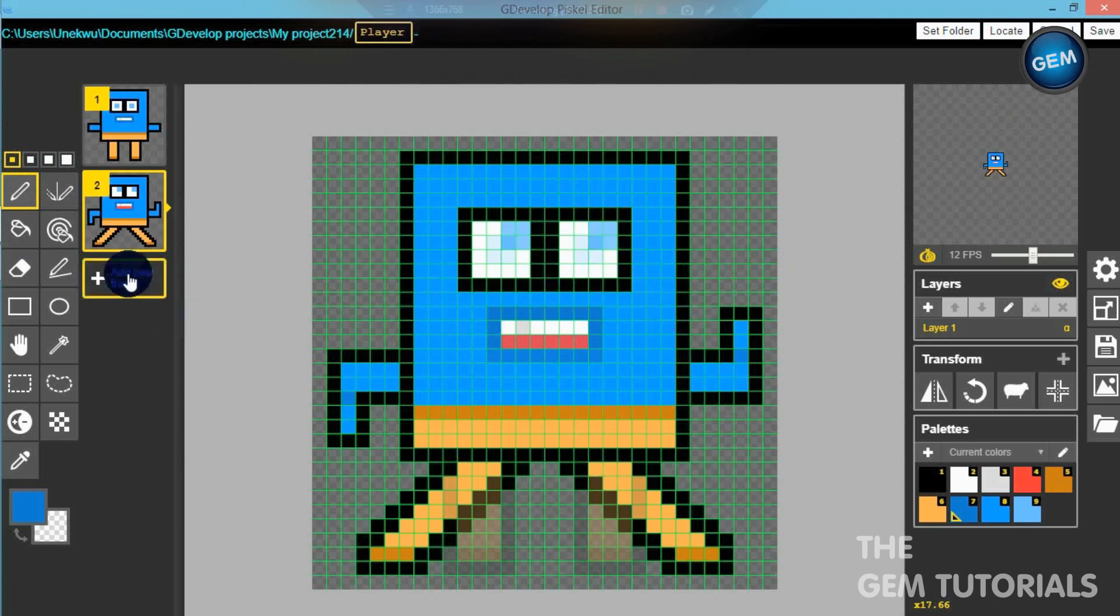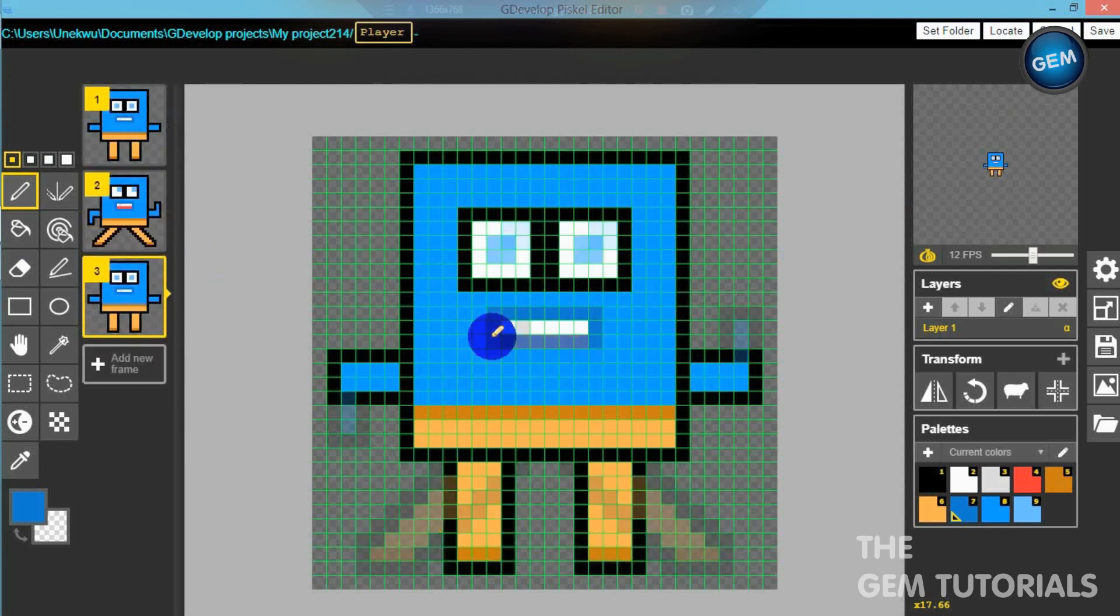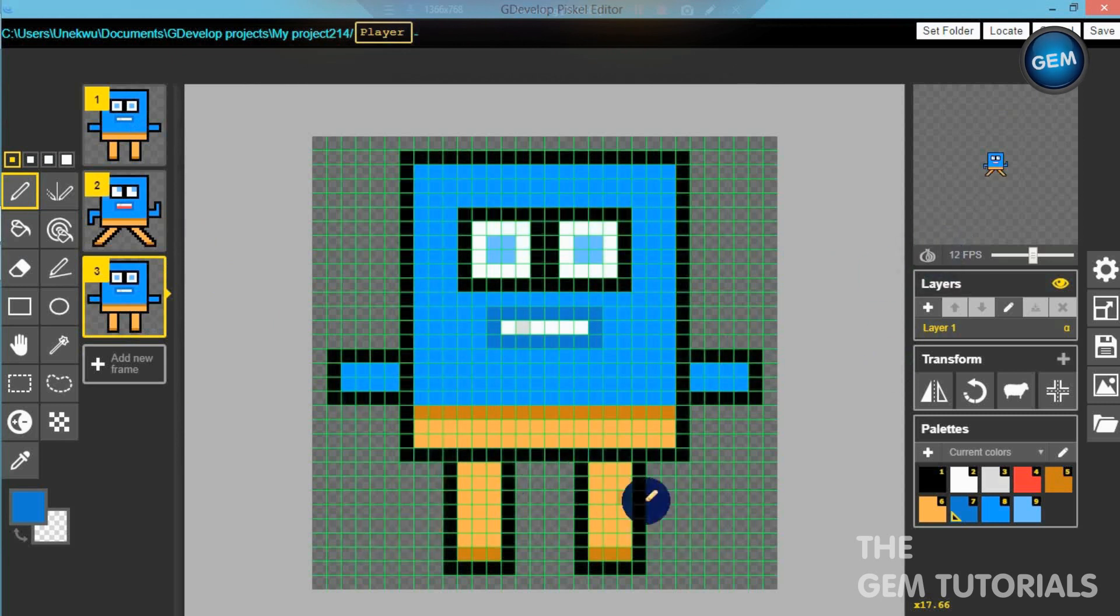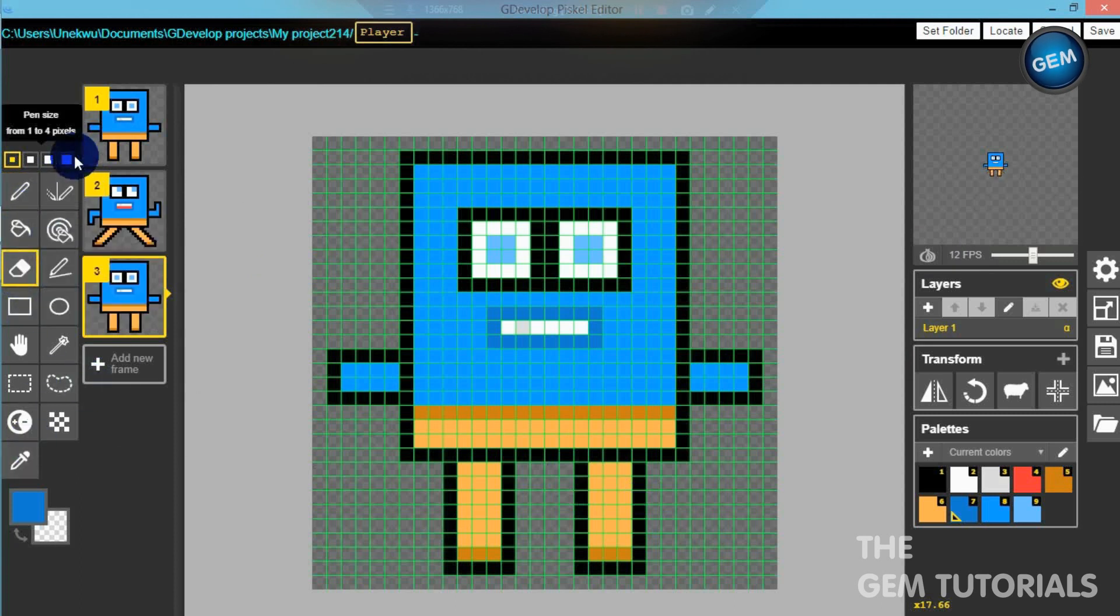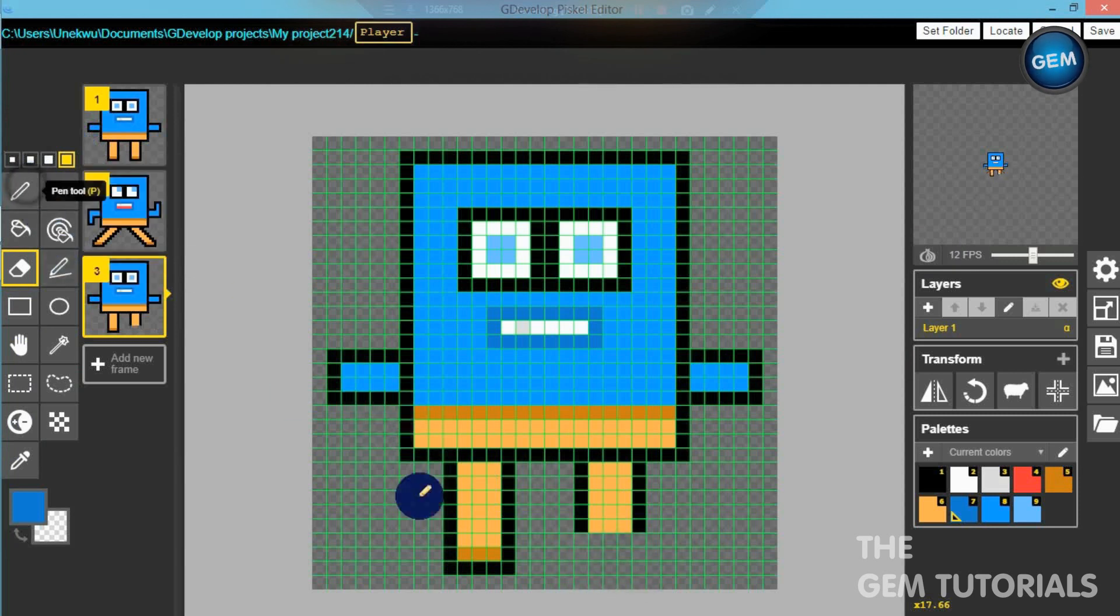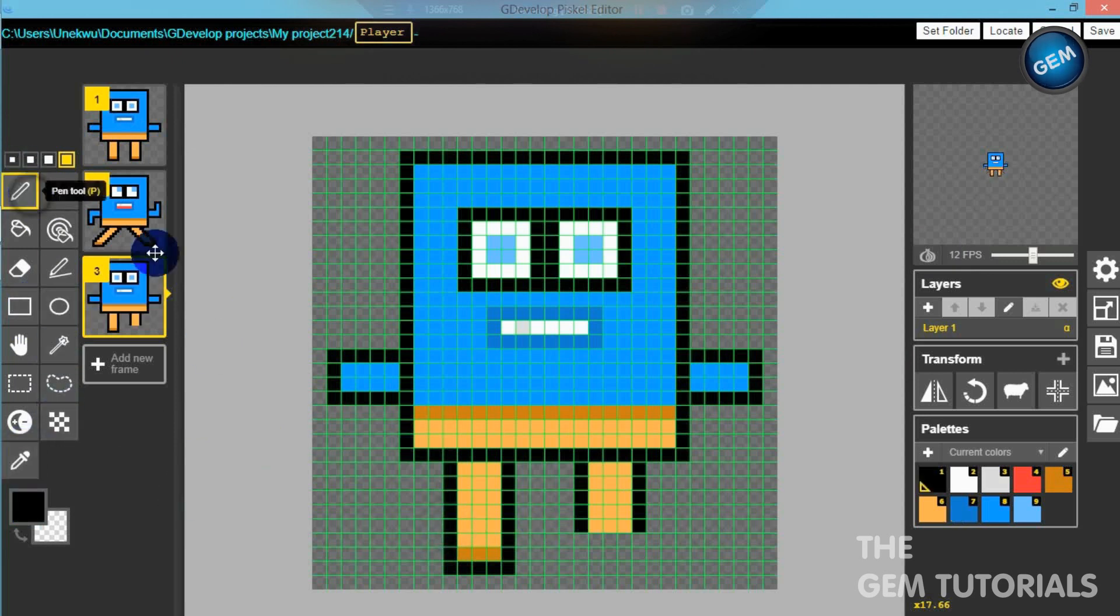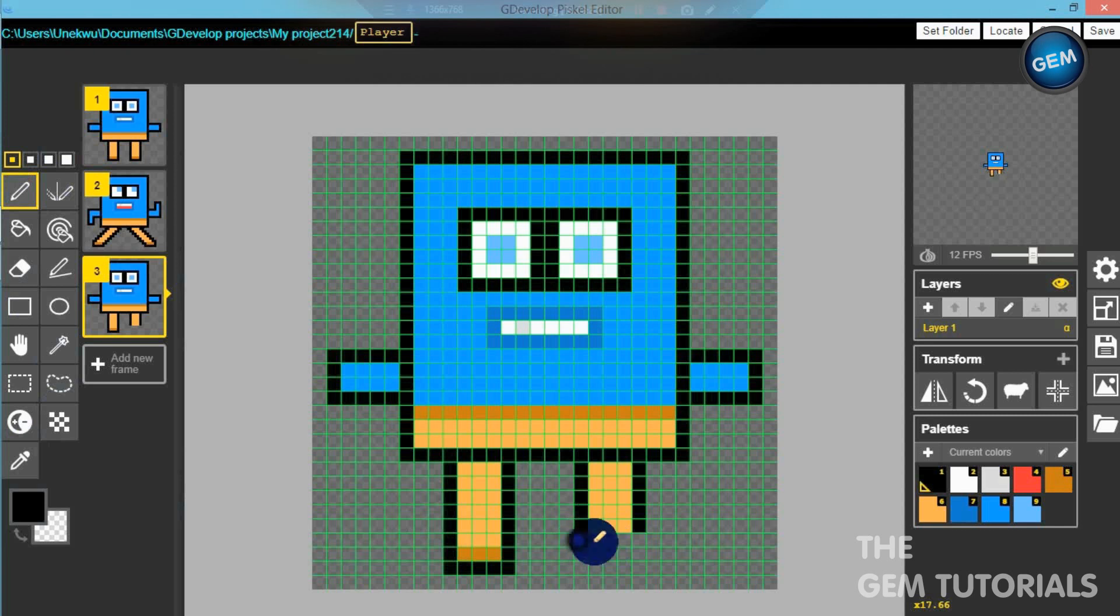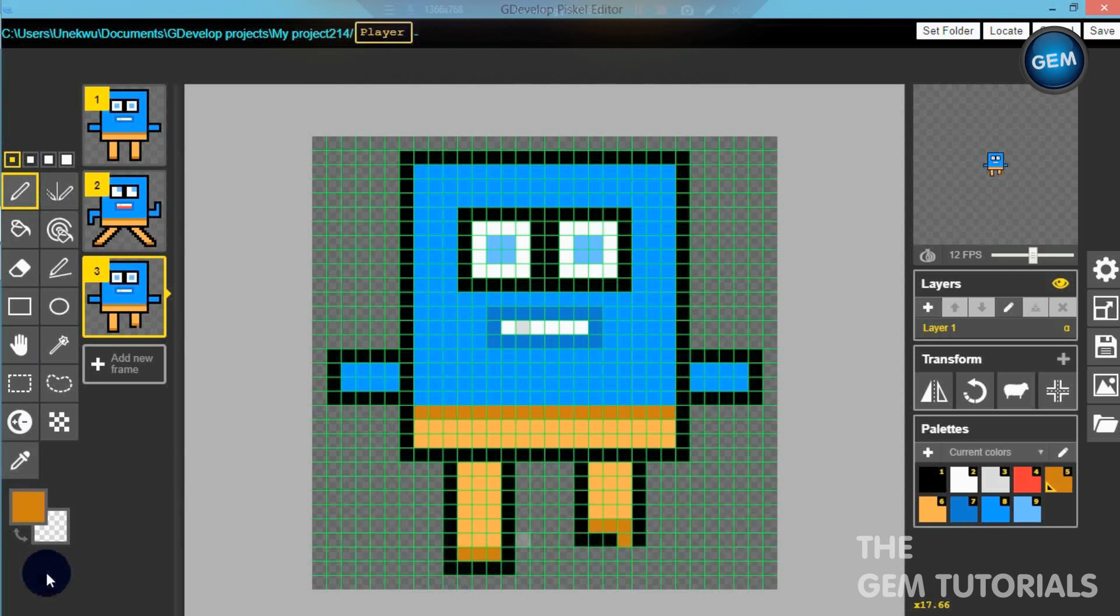Let's create a walk frame. Just duplicate your idle frame. Let's take that to the bottom. Here we go, turn on onion layer. So this isn't that hard. Let's just get eraser and reduce the height of one leg.